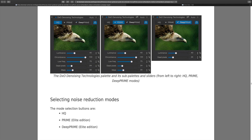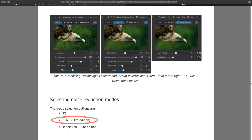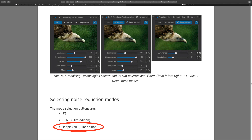Right off the bat - the noise reduction types. There are three different types: HQ, standing for High Quality, found in the regular Photo Lab edition. Then you have Prime noise reduction, only found in the Elite edition, and Deep Prime, also only found in the Elite edition. The HQ can be used on basically anything - JPEGs, TIFFs, any kinds of files - but Prime and Deep Prime will only work on raw files.